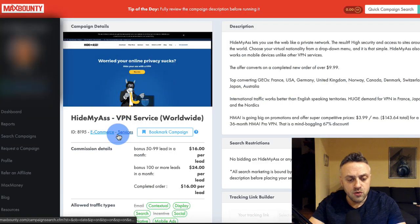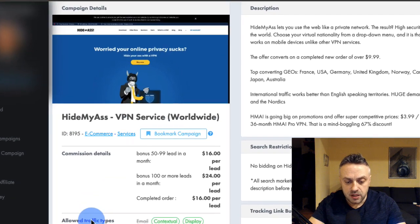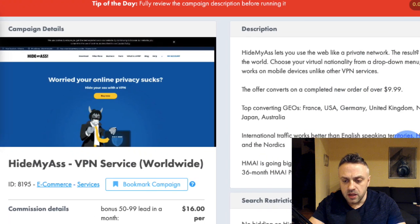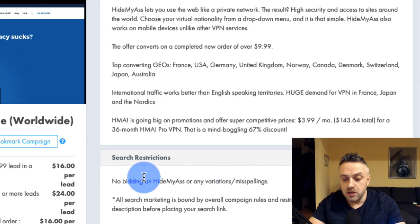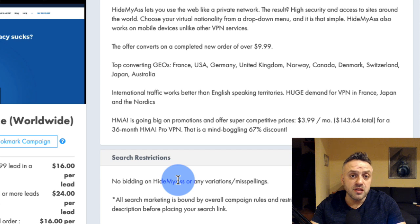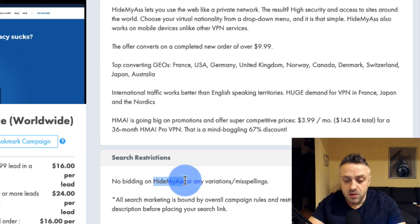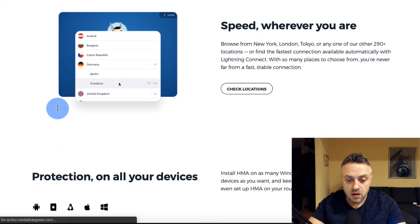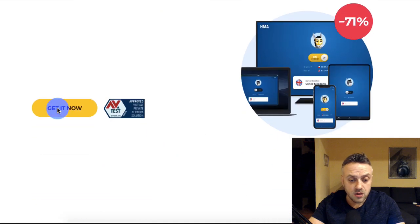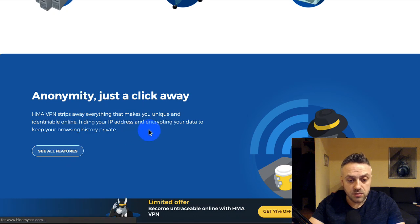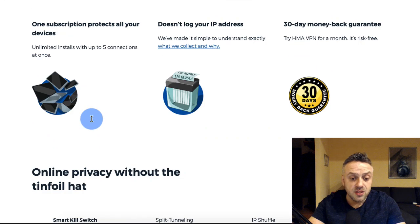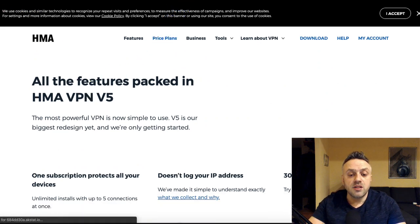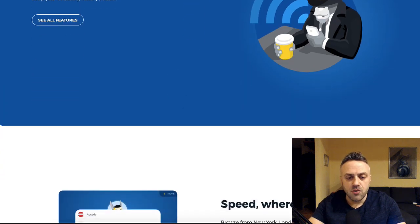With the Copper Zen socks offer you're getting $32 per lead — that's absolutely fine. Another offer is HMA VPN service, which allows search but says no bidding on 'HMA' or any variations or misspellings. So bid on related keywords like 'VPN service,' 'secure my internet,' 'browse safely,' 'browse securely.' The landing page is a legit, professional page — it's a well-known product and very suitable for advertising on Bing Ads.